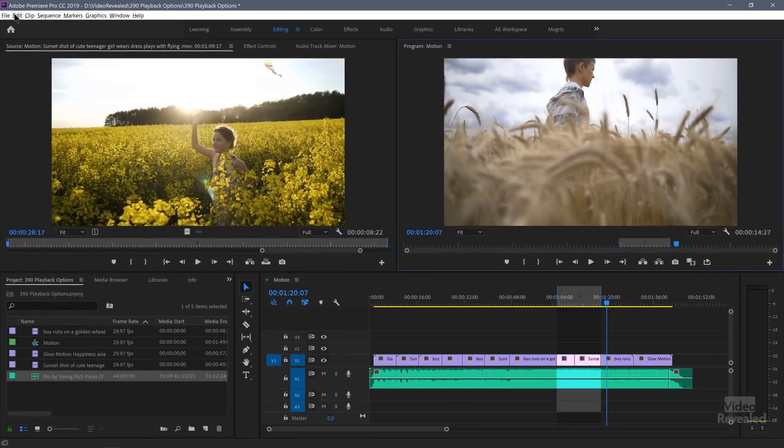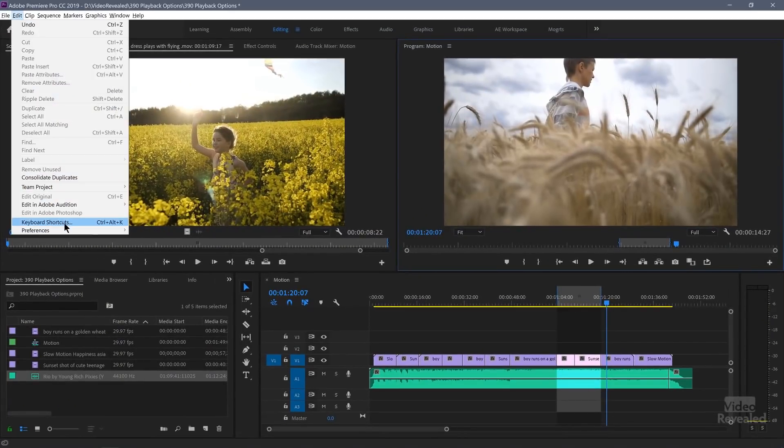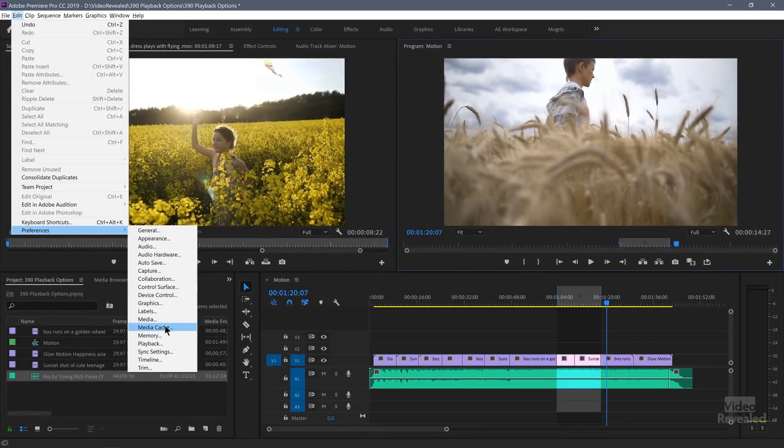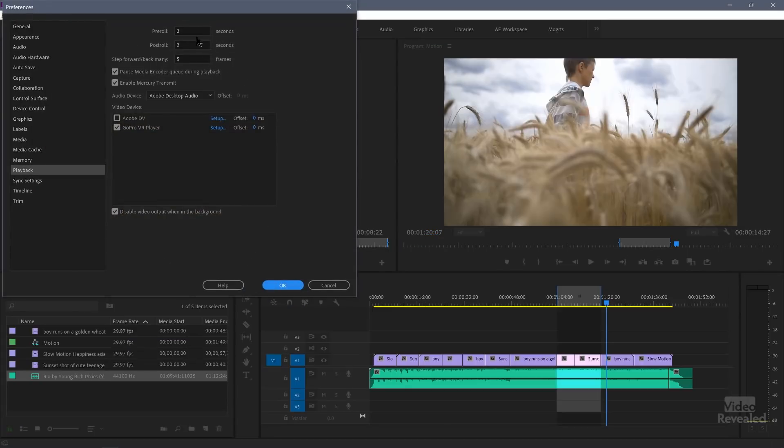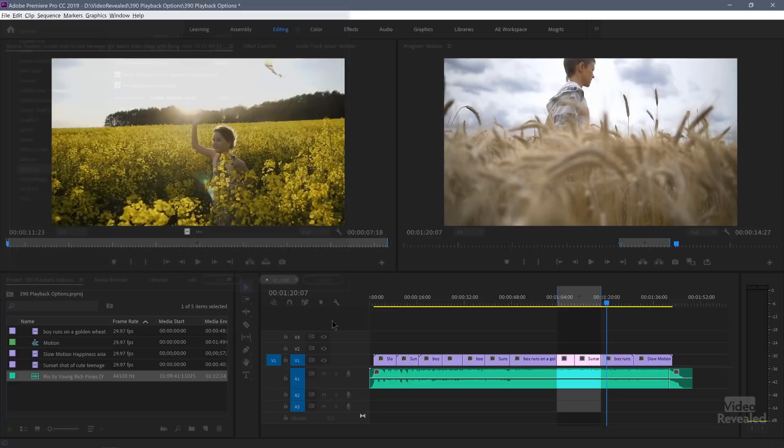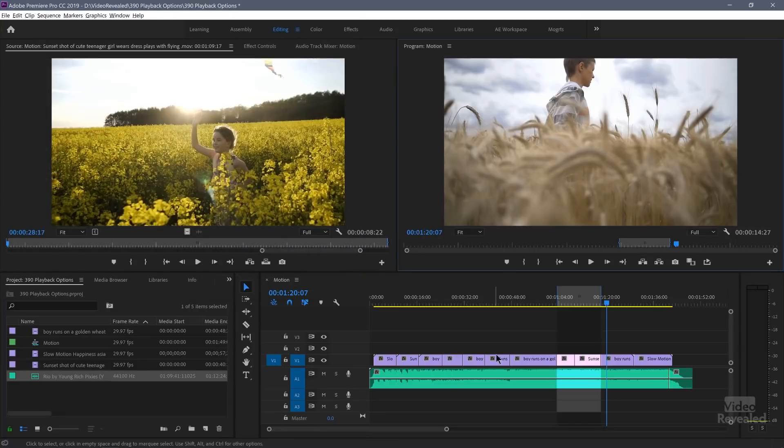You want a smaller post-roll, pre-roll. Maybe that's too long. You really just want to check things out. So let's go back to playback. And let's change each one of these to one second. So one second pre-roll, one second post-roll. Click OK.